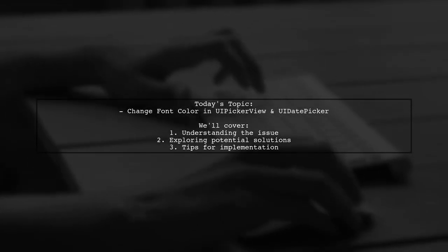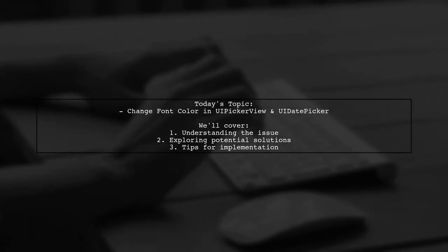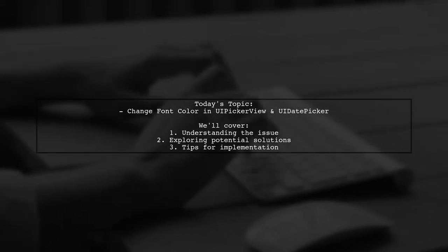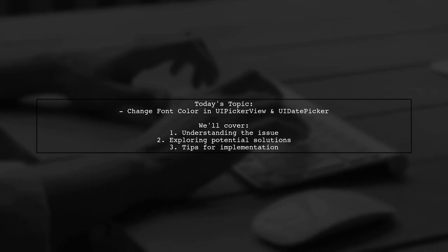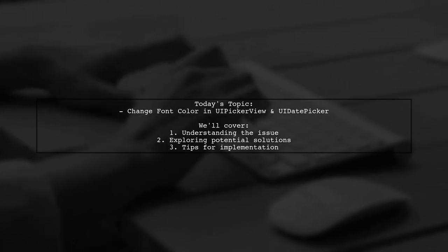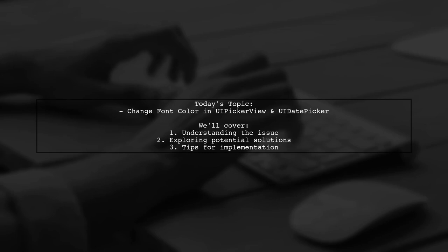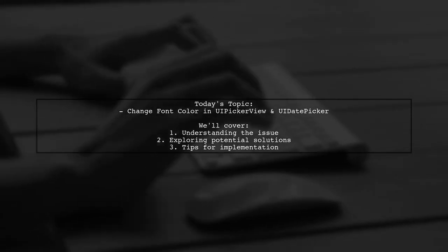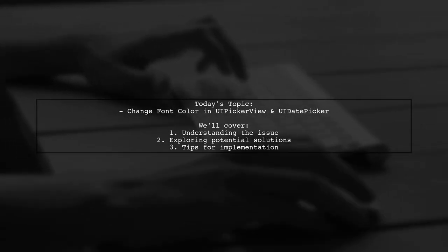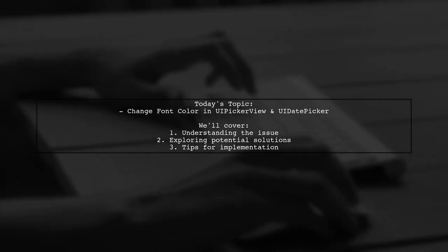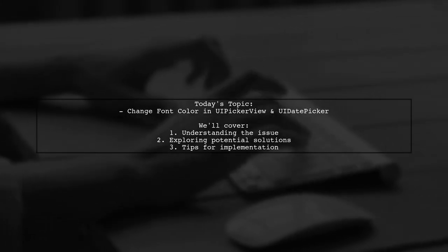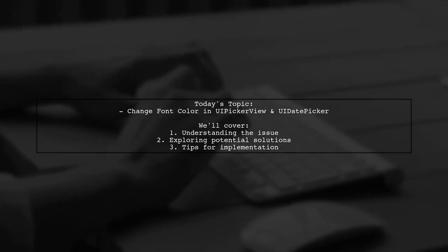Welcome to our tech tutorial. Today we're tackling a question that many iOS developers encounter. Our viewer is curious about how to change the font color of both UiPickerView and UiDatePicker in their app.